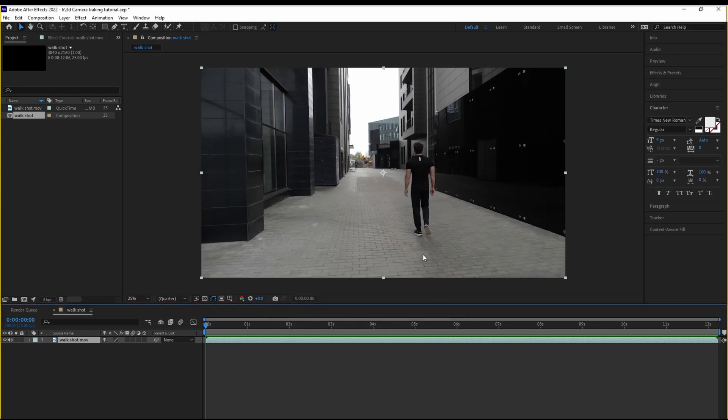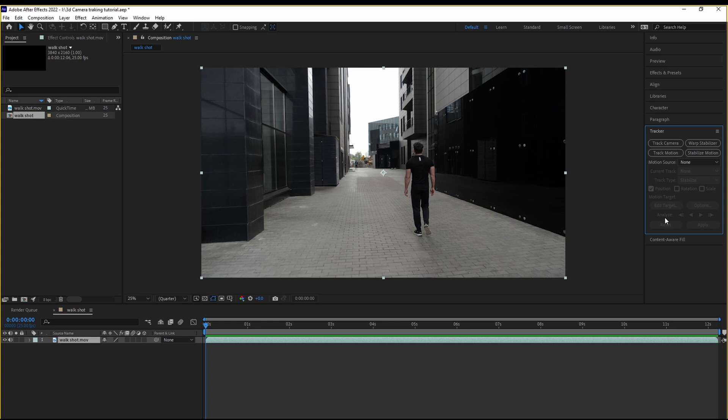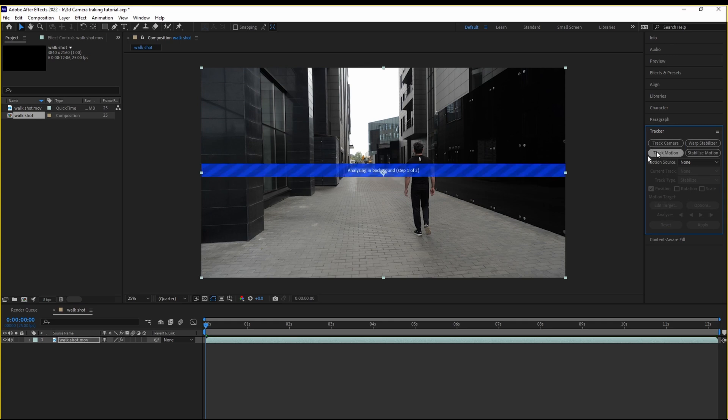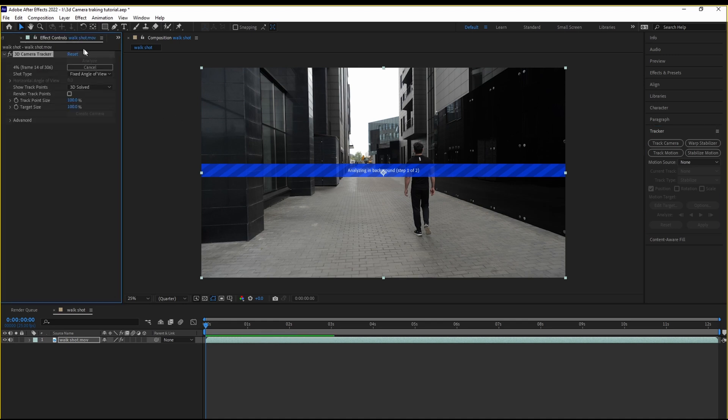Now we're going to head over here to our tracker. We're going to hit Track Camera. After Effects is going to do its magic in the background. It's going to analyze the footage, the camera movement and all. And this depends on your computer's speed.